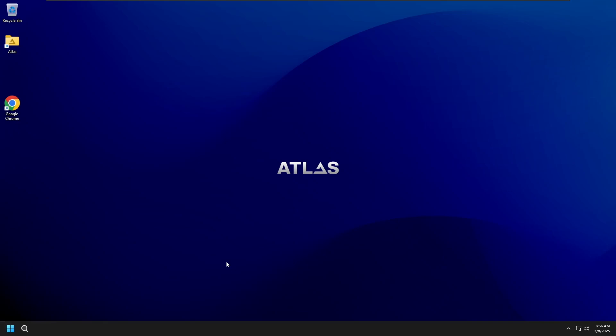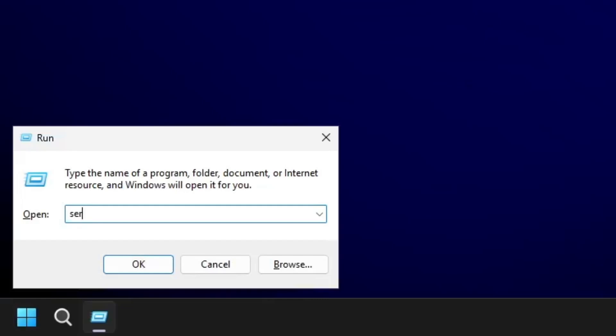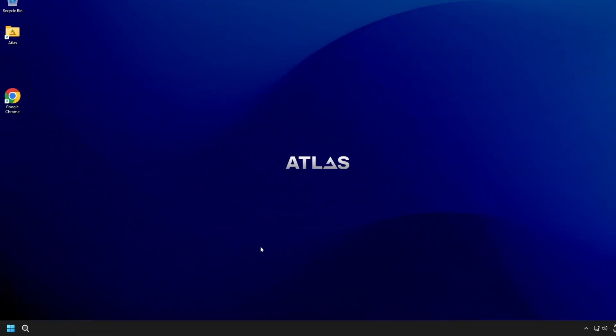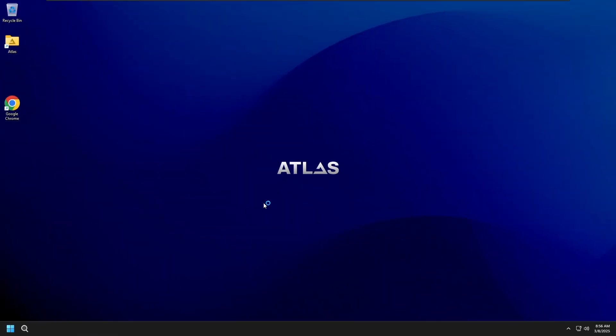To fix this, let's go through some quick troubleshooting steps. First, restart the Windows Management Instrumentation to refresh its processes. Hold the Windows key on your keyboard and press R, then type services.msc and press enter. This will open the services window.